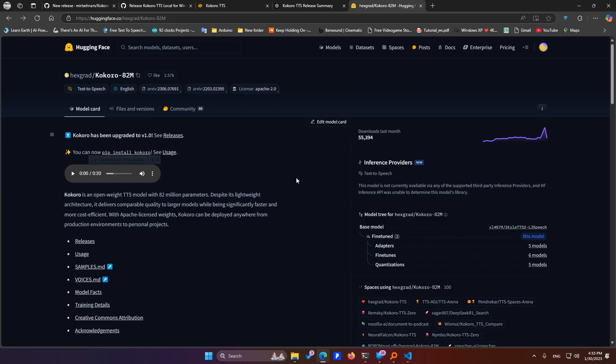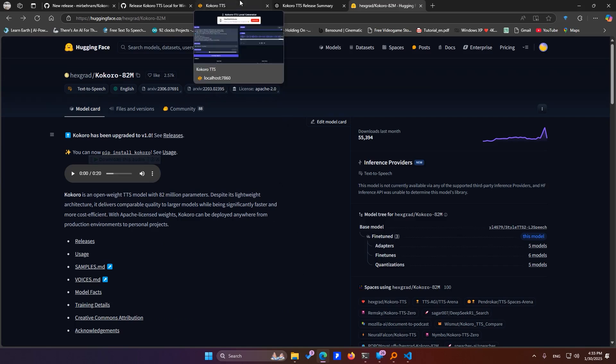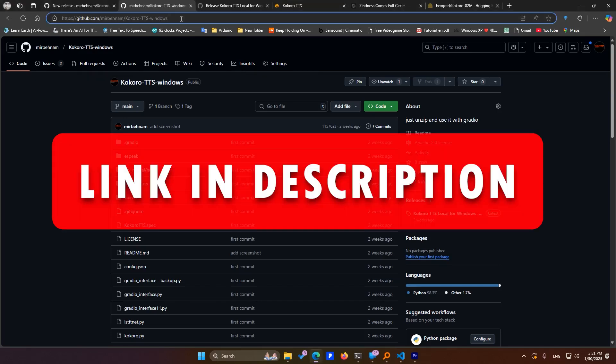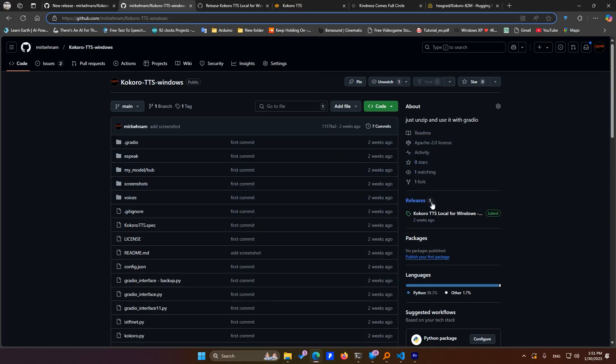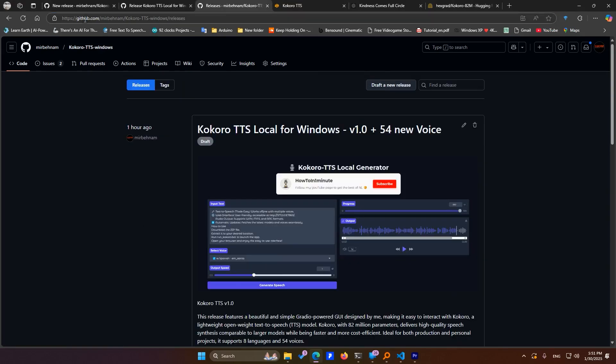To make things super easy for you, I've packed all the necessary files into a RAR archive. All you need to do is head over to my GitHub, go to the Releases section, and download the 800-megabyte file from there.